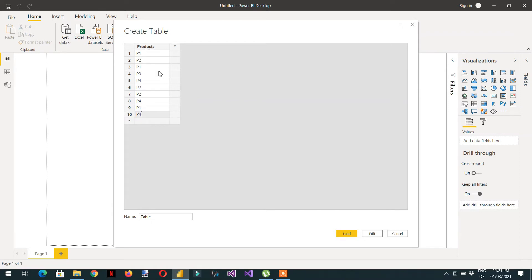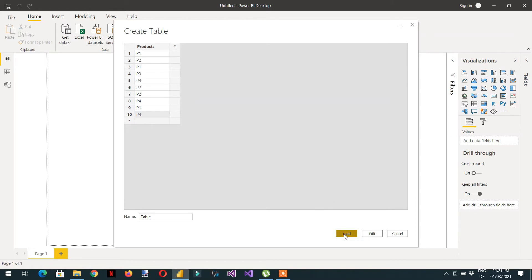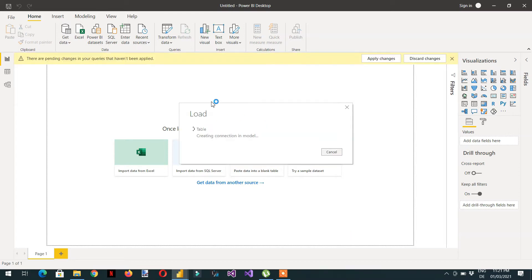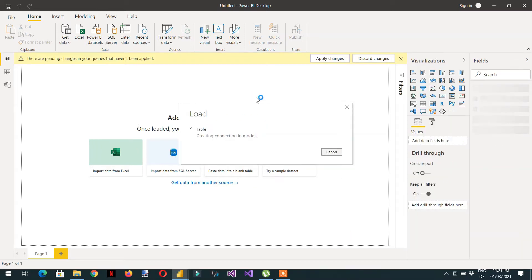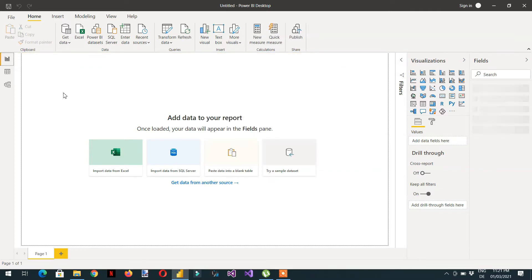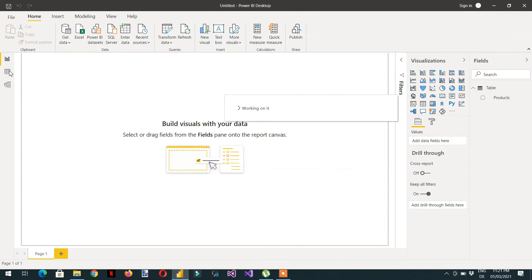So this is the data that we have entered. Now click Load.